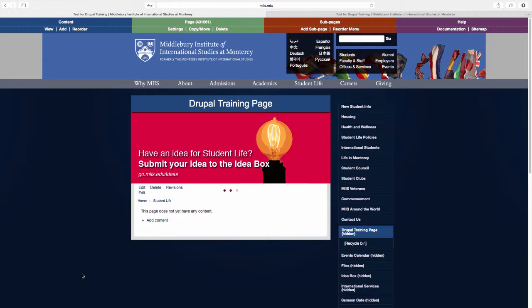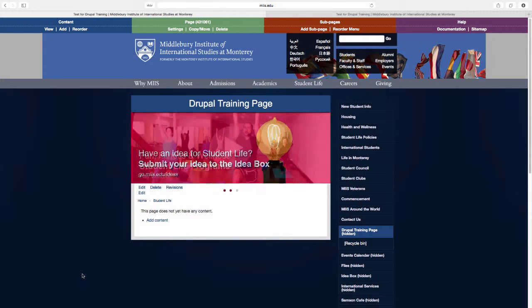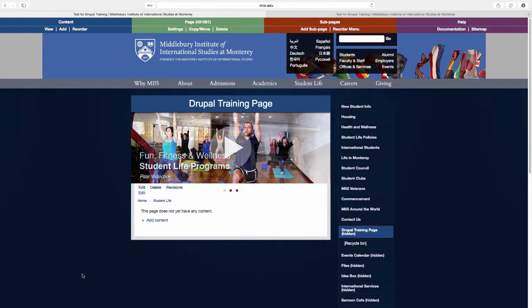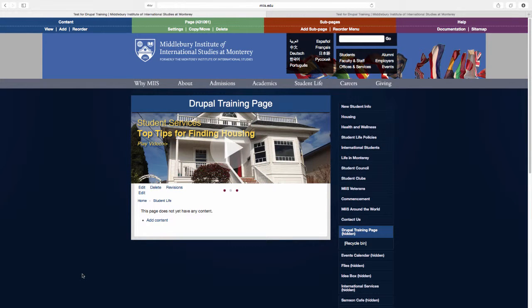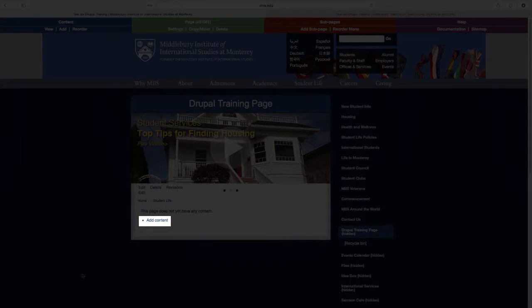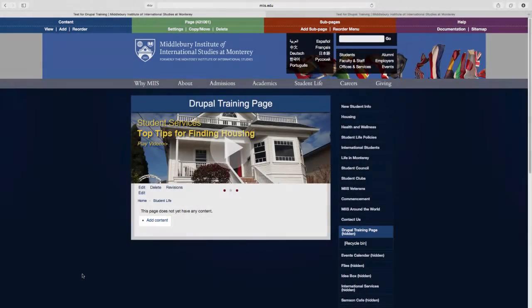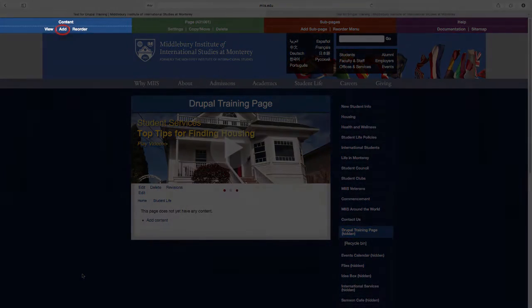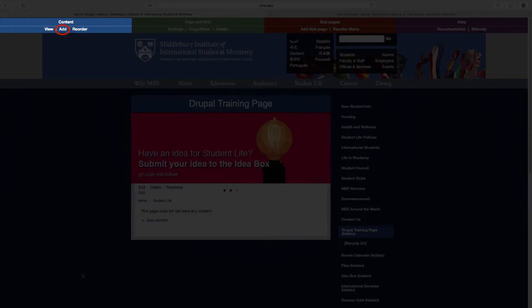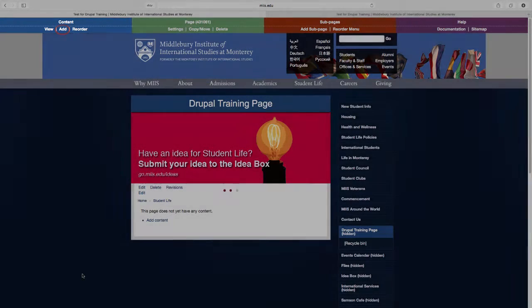Congratulations on creating your new page. However, with no content on it yet, even you have to admit it's pretty boring. On your page, you can begin adding content by clicking the Add Content link or by selecting Add under Content in the blue section of the top toolbar.